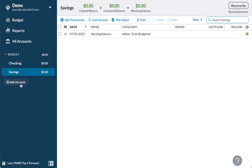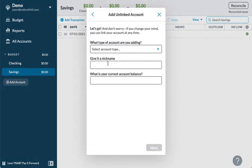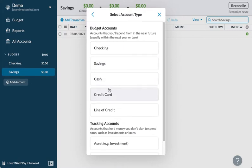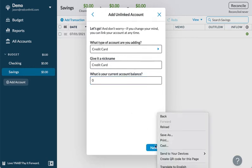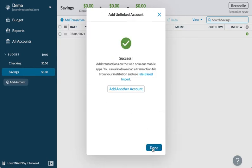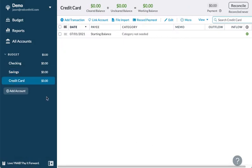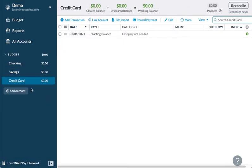So we've got checking and savings. And let's say you have some sort of a credit card account — going to give it a zero balance as well. So we've got three accounts, which is pretty typical for people: a checking, savings, and a credit card.